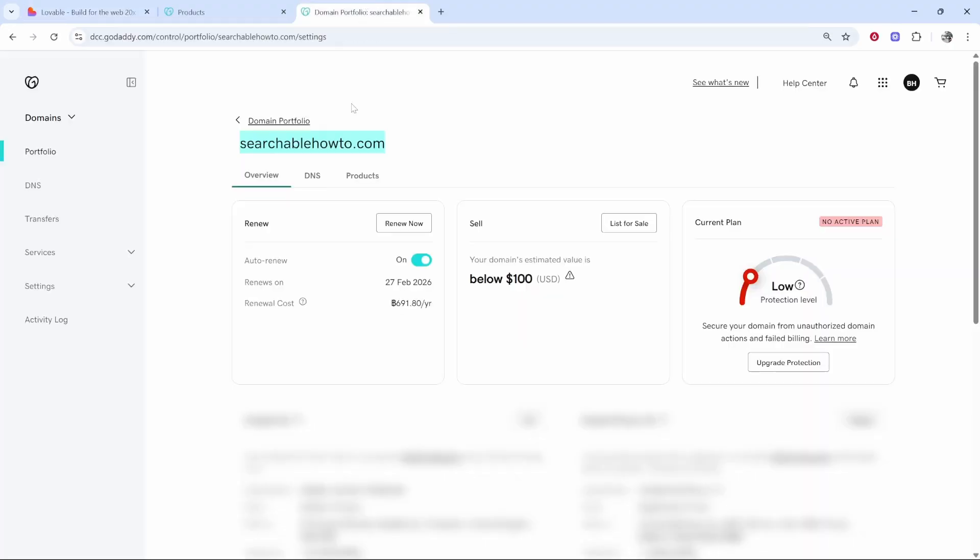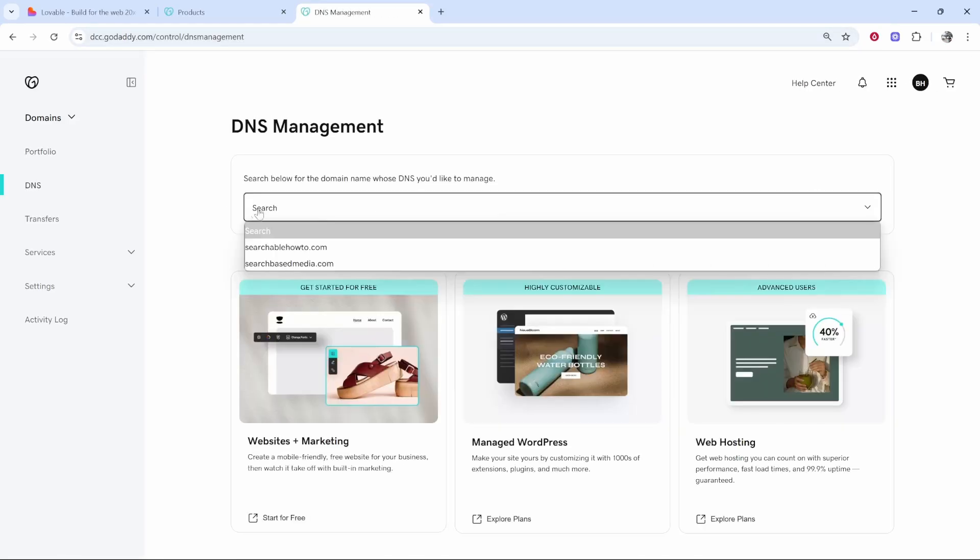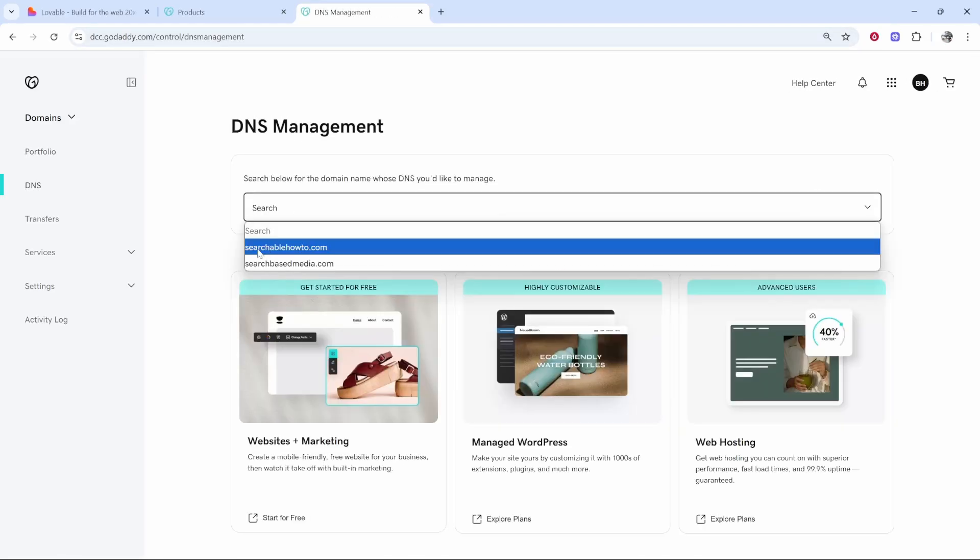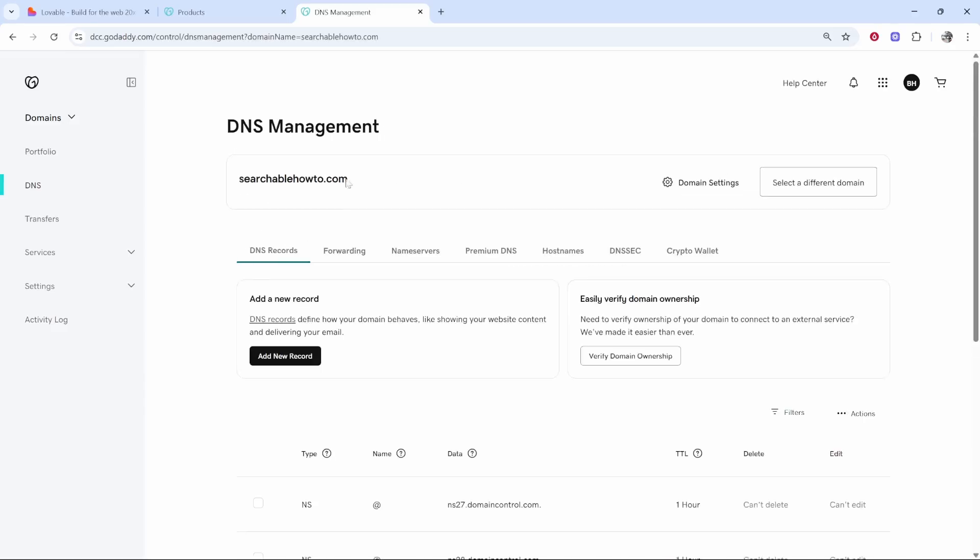Once you're in the back end of your domain, go to DNS and this is going to be on GoDaddy, and here you'll see DNS management. Just make sure that you're on the right domain, so I'm going to click this drop down menu. We're going to go to searchablehowto.com and we want to be in the DNS management for that specific domain that we've added.